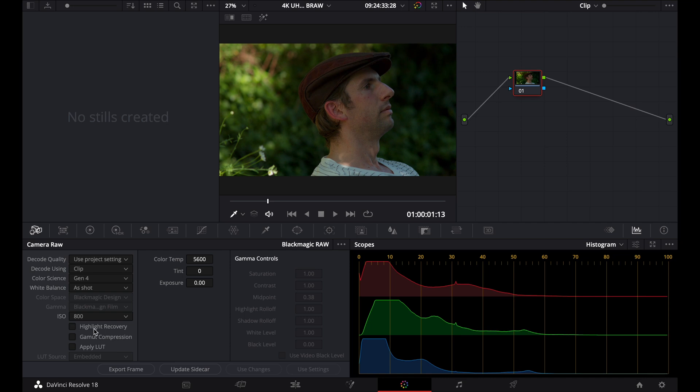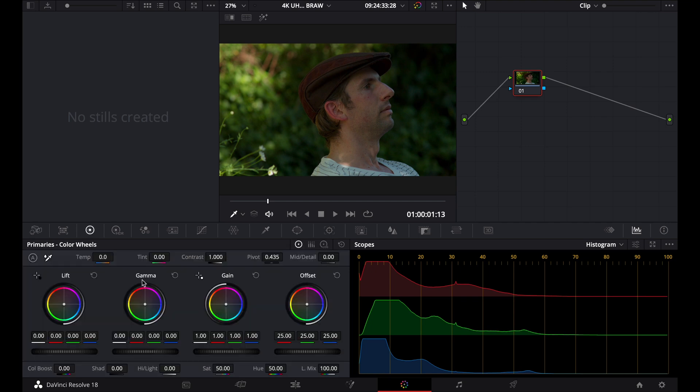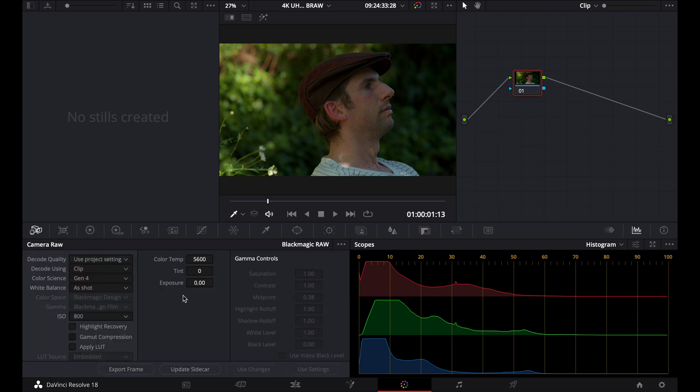Obviously, if you haven't shot your video clip in raw, you want to go to your color wheels tab instead, and you can adjust your lift gamma gain and offset or exposure that way, and you can also adjust your color temperature and tint that way as well. But for this shot, I'm just going to use the camera raw tab.